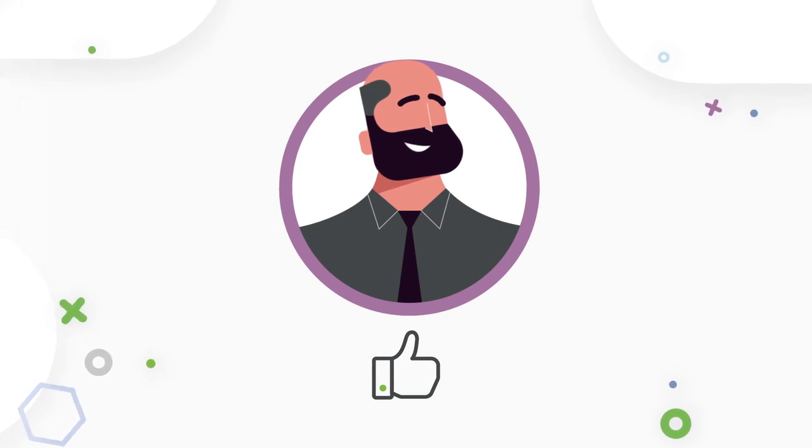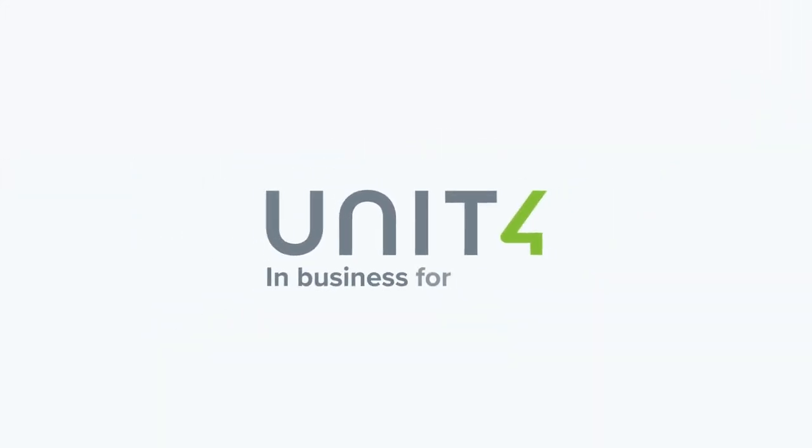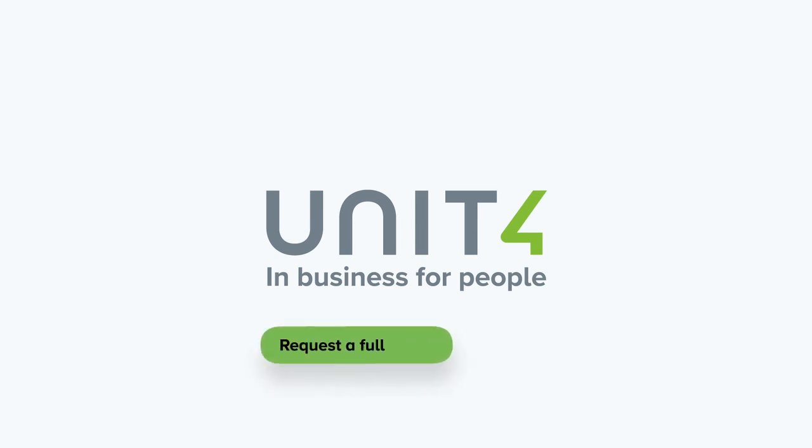To find out more about how Unit 4 ERP can help your organization power optimized and profitable projects, request a full demo at Unit4.com.